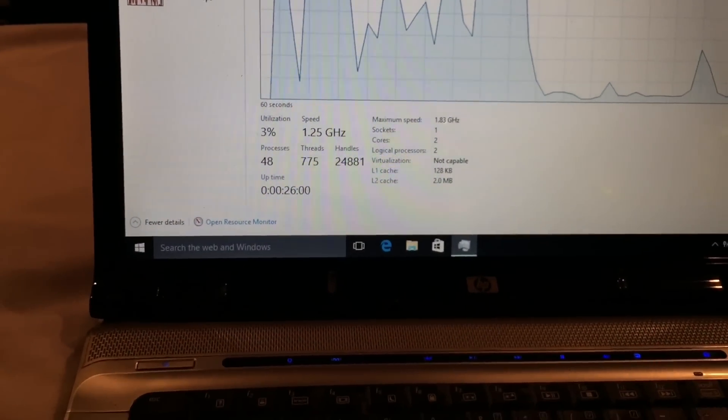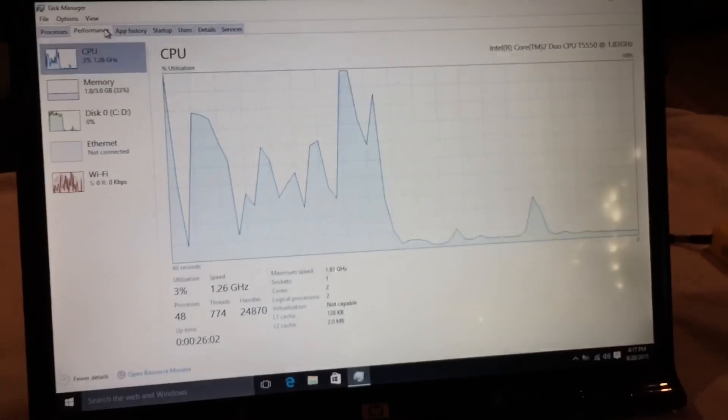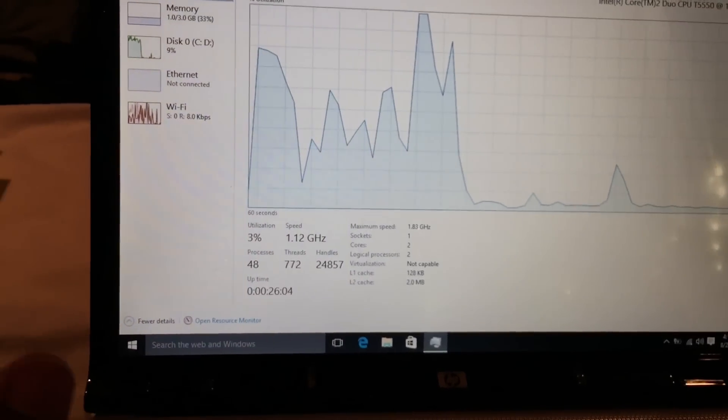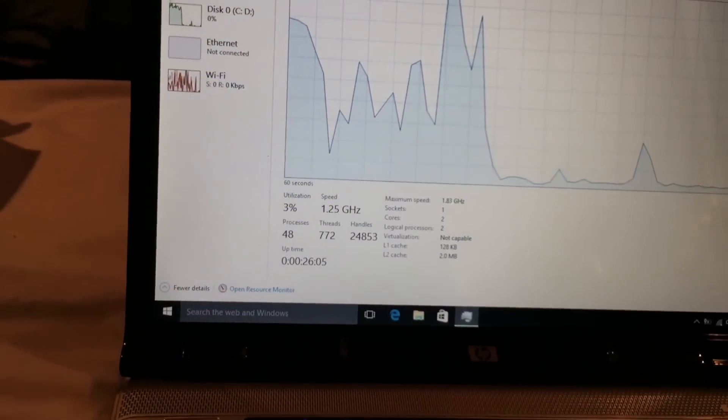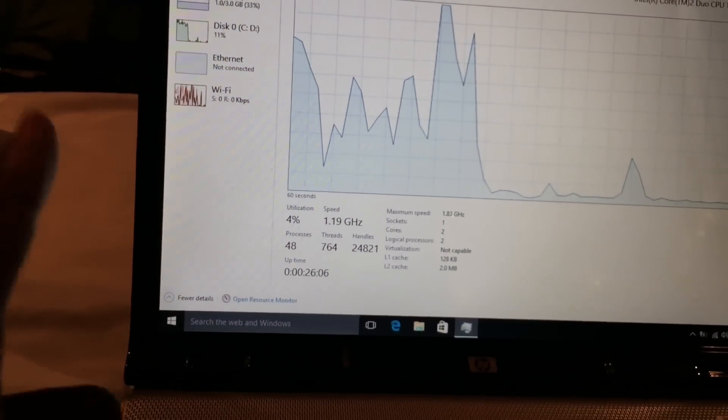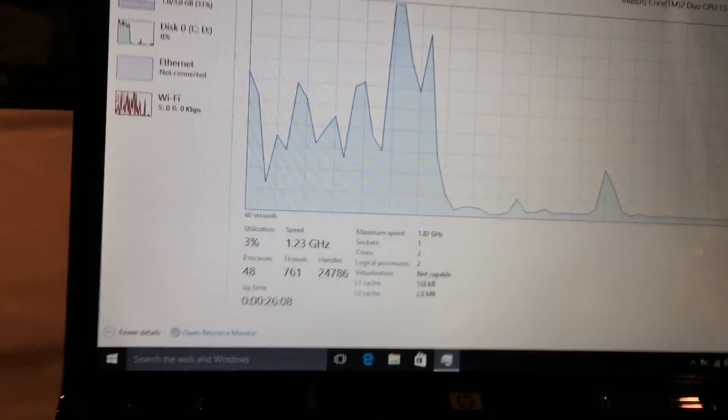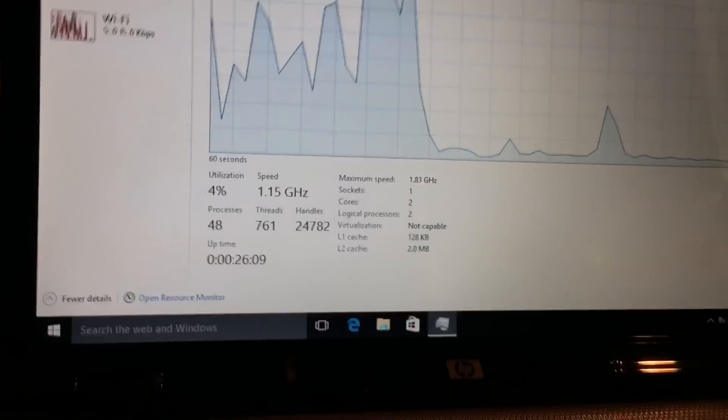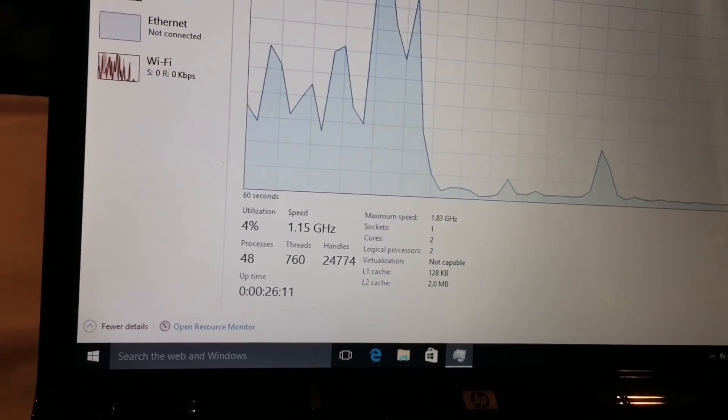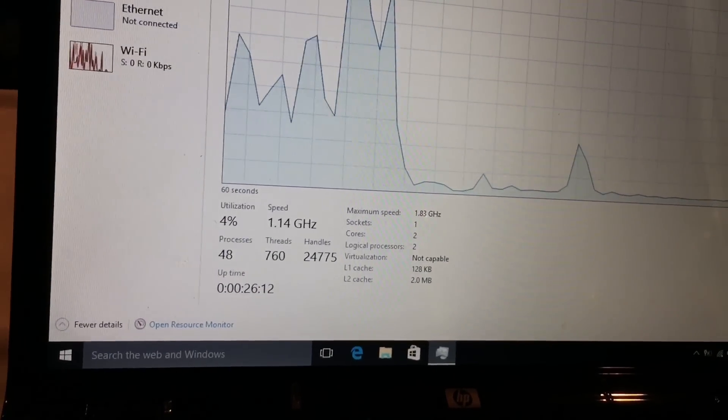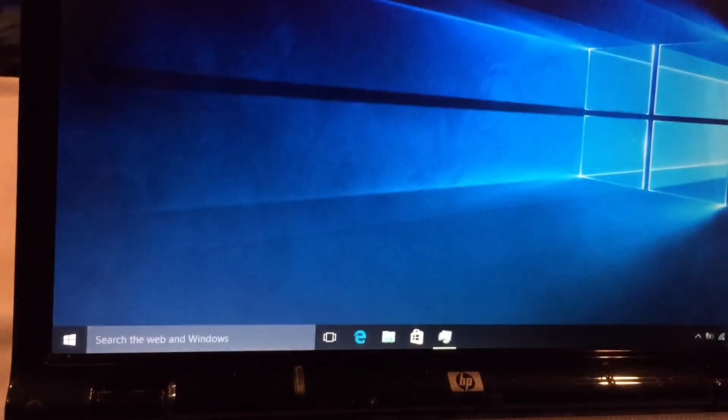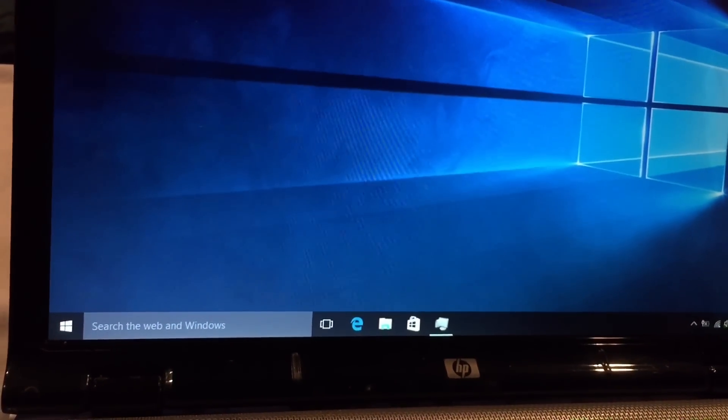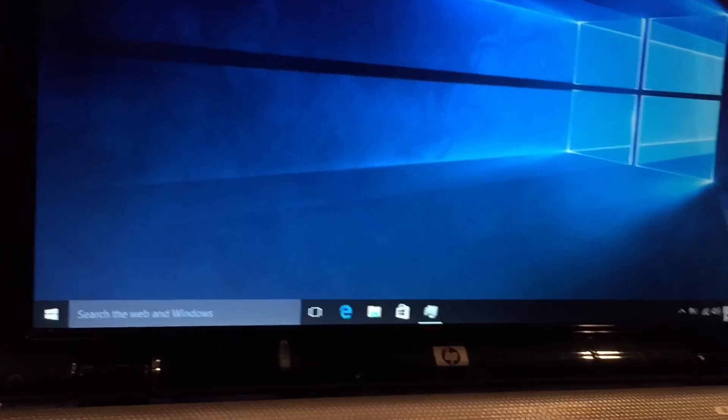In fact, Windows 10 runs better on this older Core 2 Duo than Windows Vista ran. And Windows Vista actually had lower system requirements.